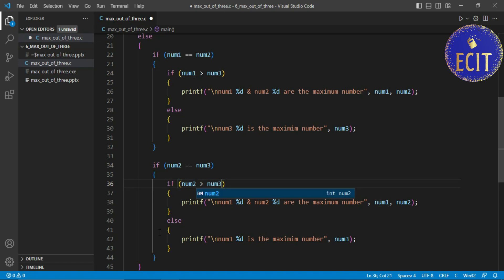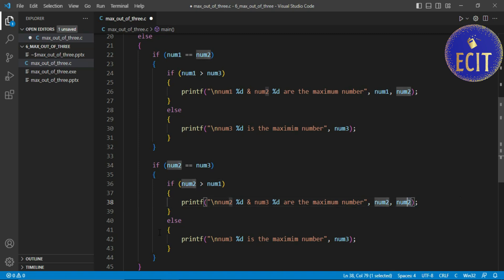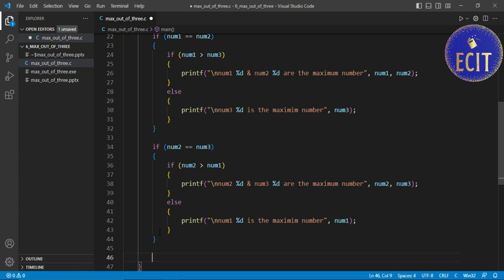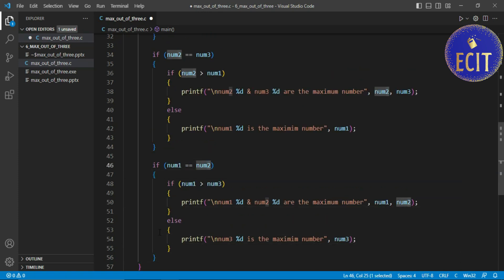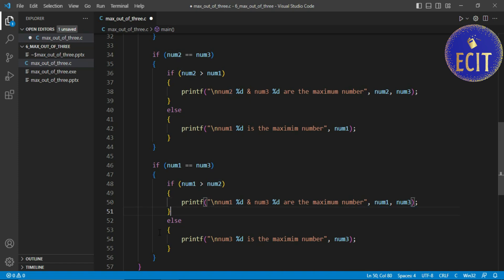When num2 and num3 are equal, we check if num2 is greater than num1. If true, num2 and num3 are the maximum numbers; otherwise num1 is maximum. The third case is when num1 and num3 are equal — we check if num1 is greater than num2. If true, num1 and num3 are both maximum numbers; otherwise num2 is the maximum. We use else-if to chain these conditions together.